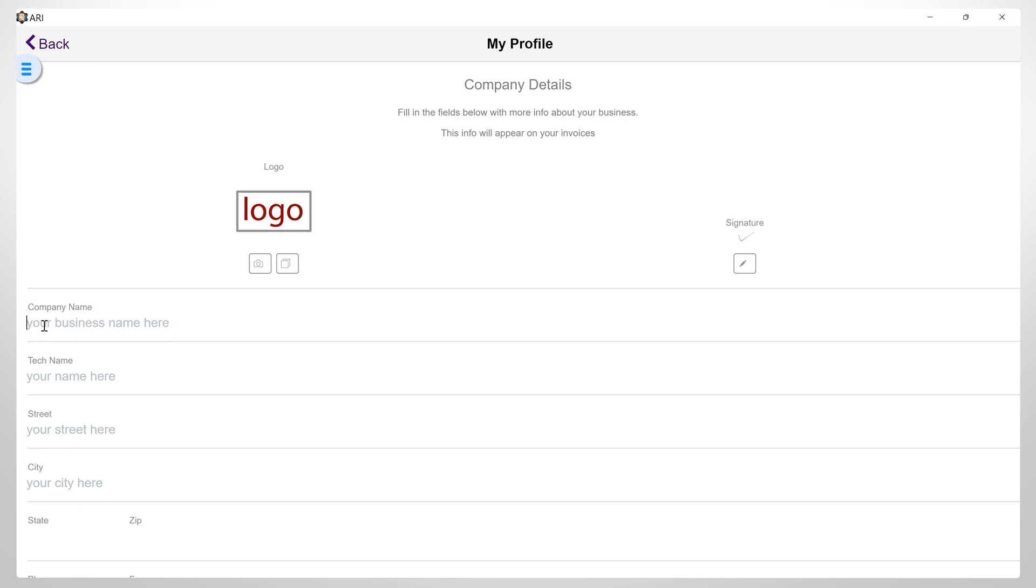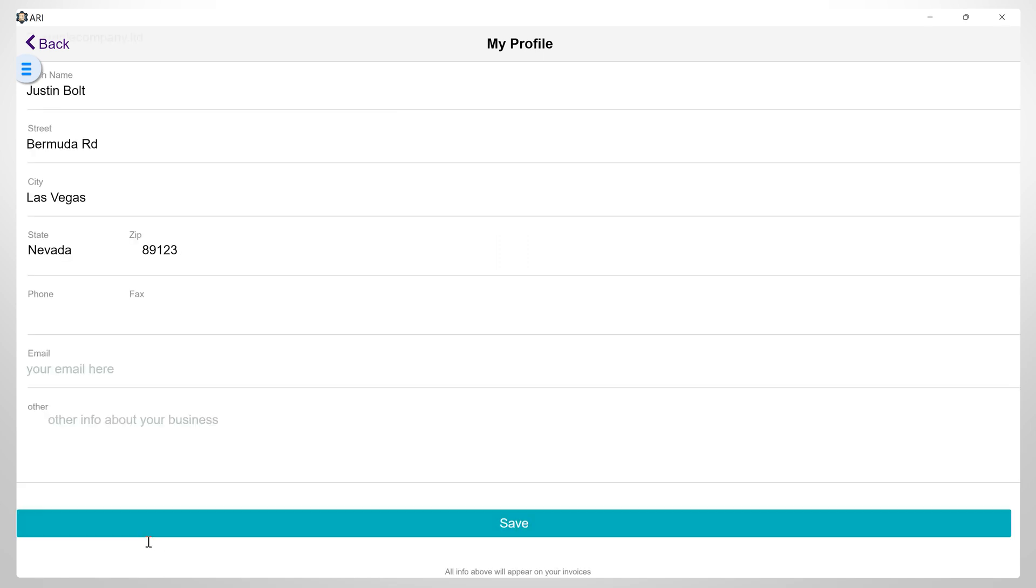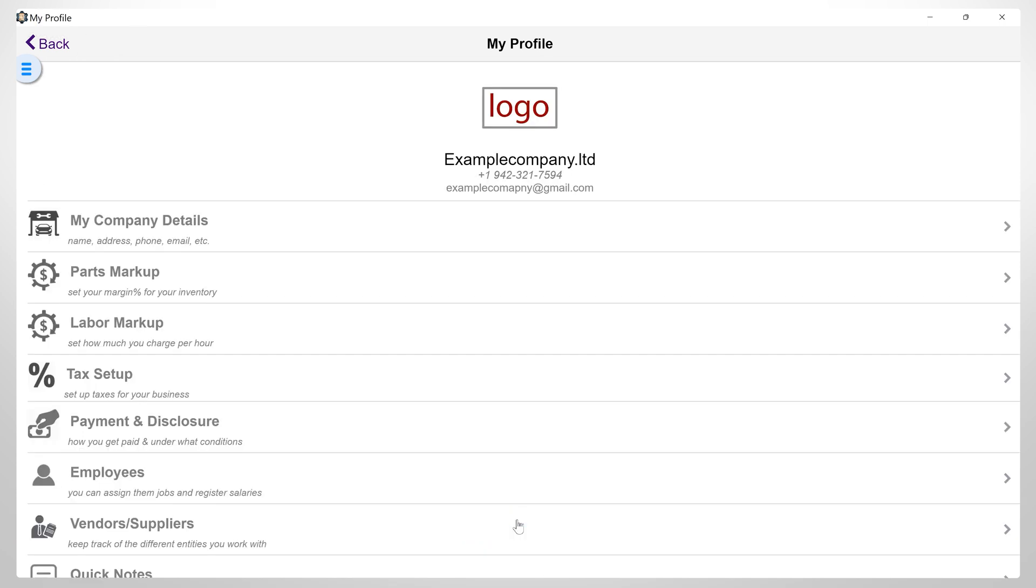Here, you can fill in the company name, tech name, street, city, state, zip, phone, email, and other info about your business. After completing this section, save all your edits. All this info will show up on your invoice templates, so make sure you set up the right data here.